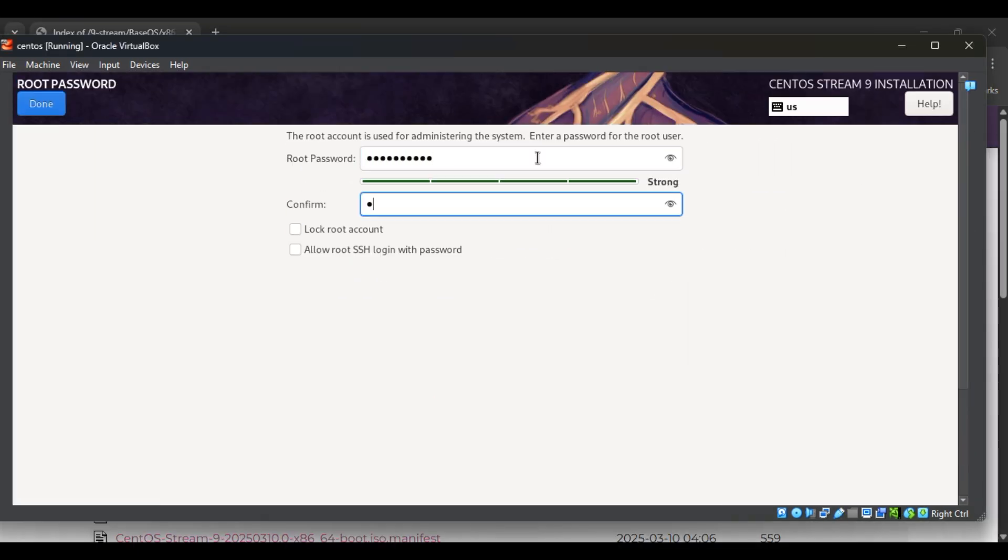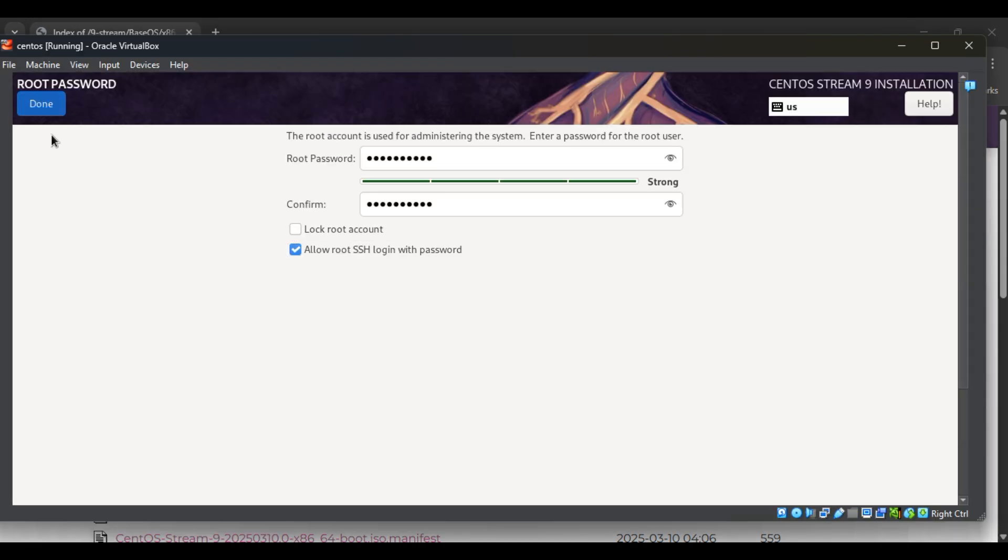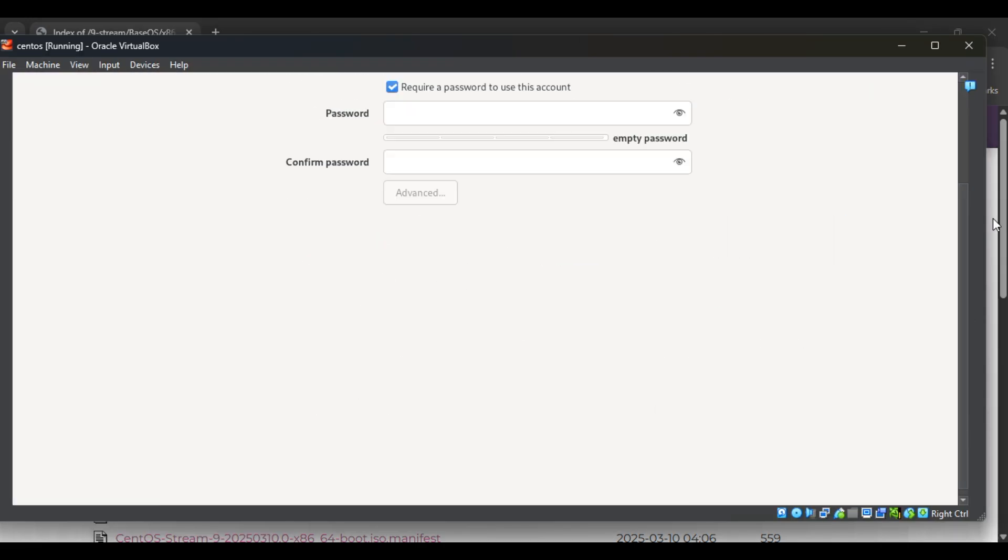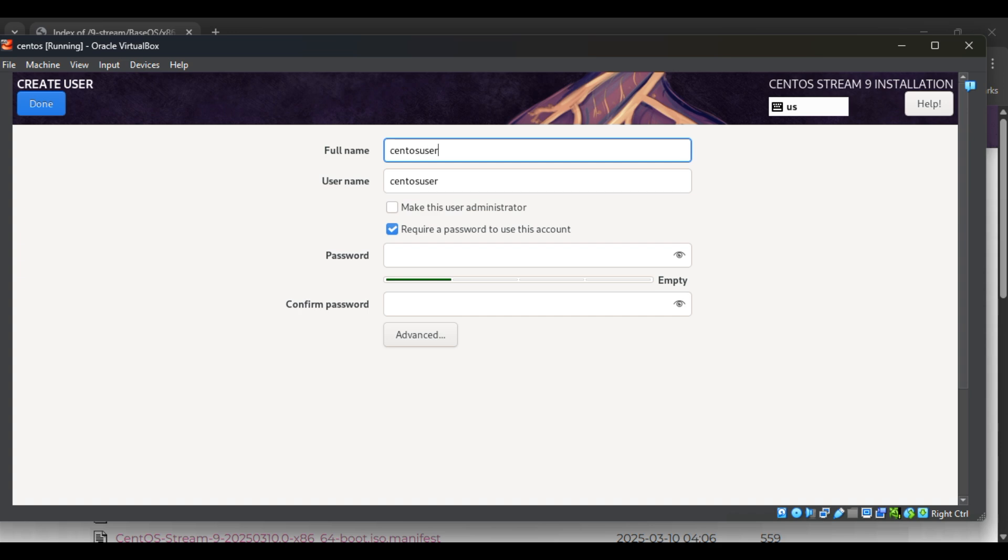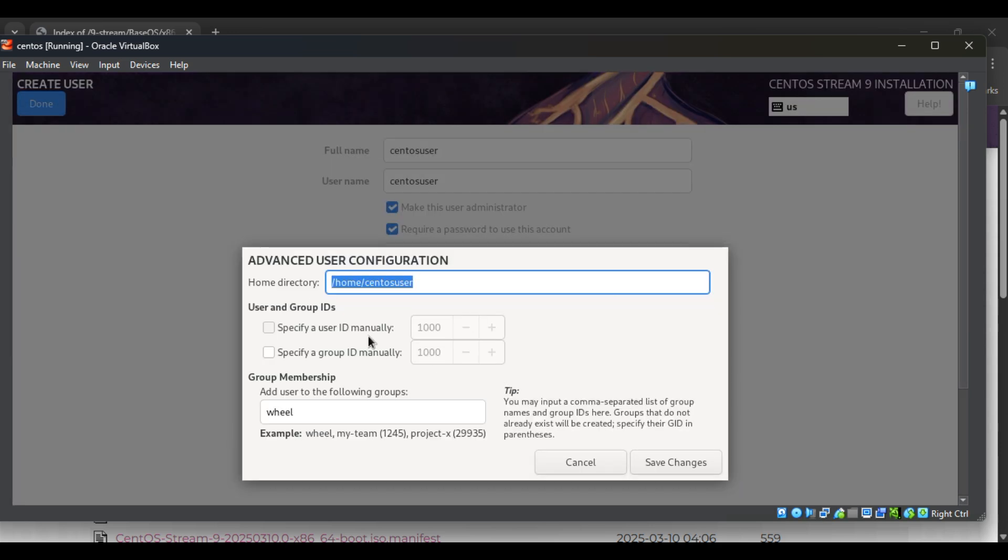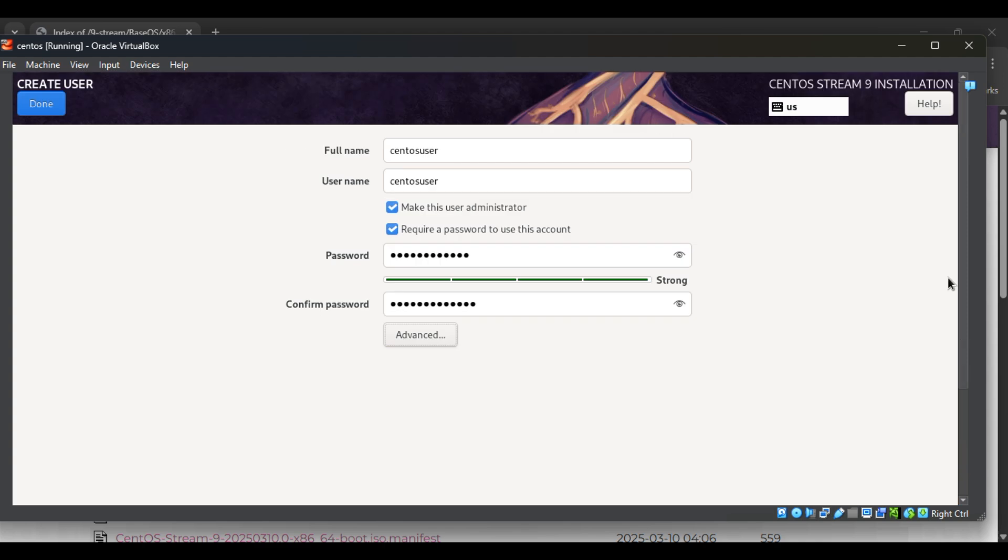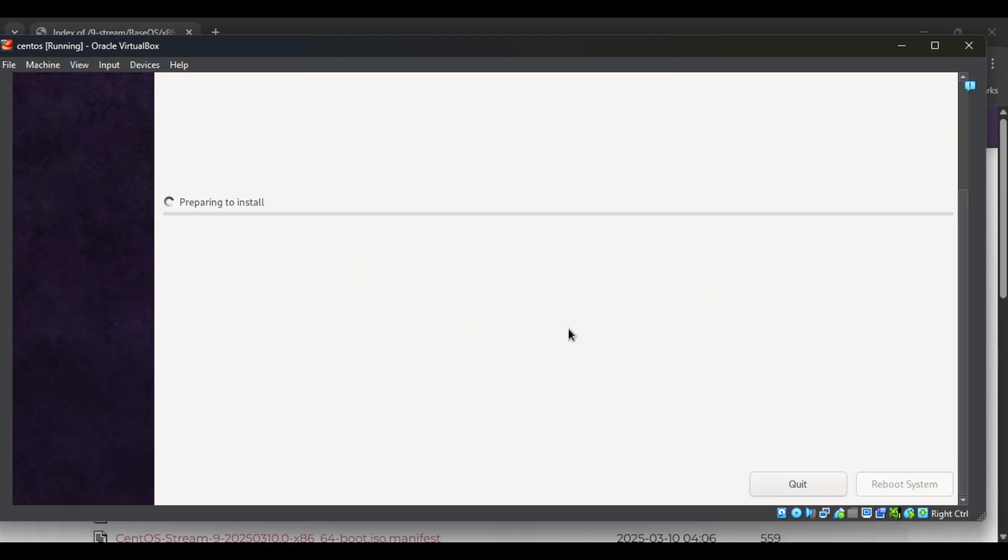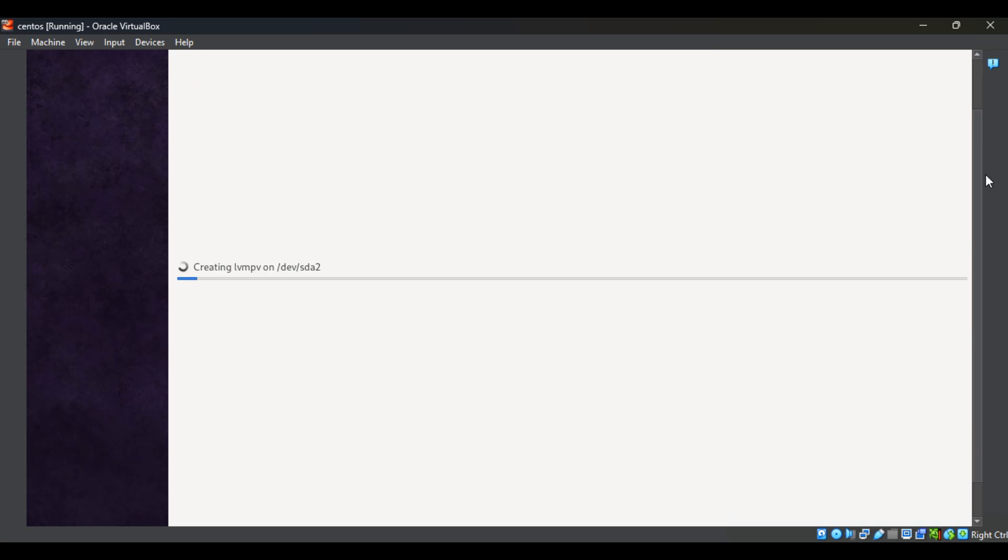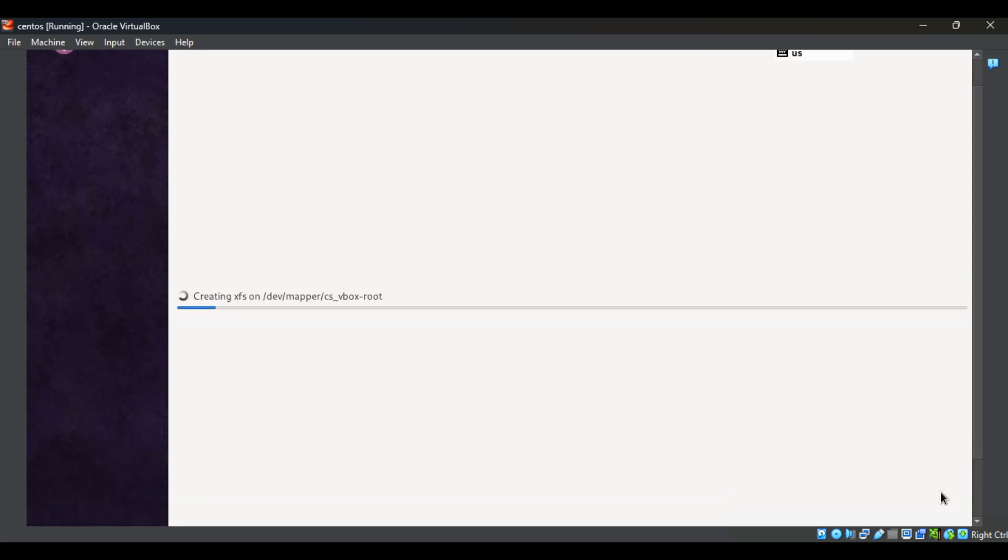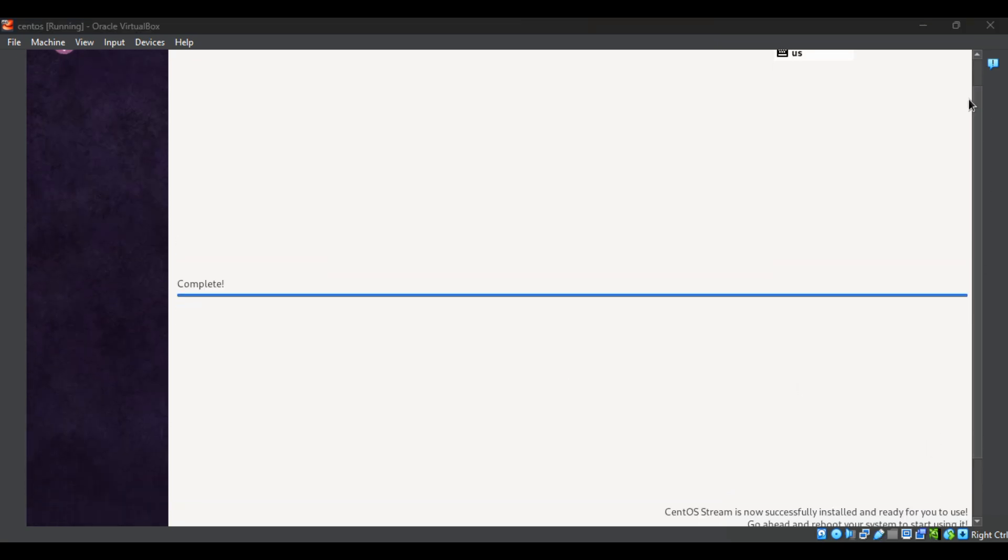Then go for user settings to create your password and user creation and set this user as an administrator. Make sure that the password must match with the confirm password. Now let's begin the installation. Once installation done, reboot the system.